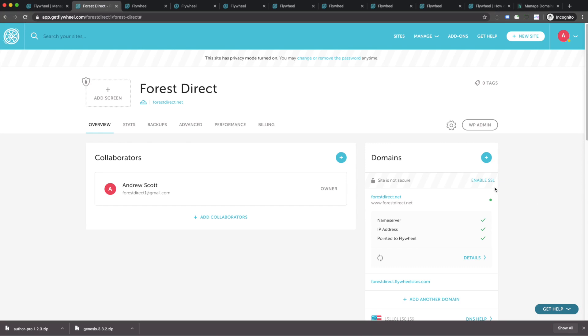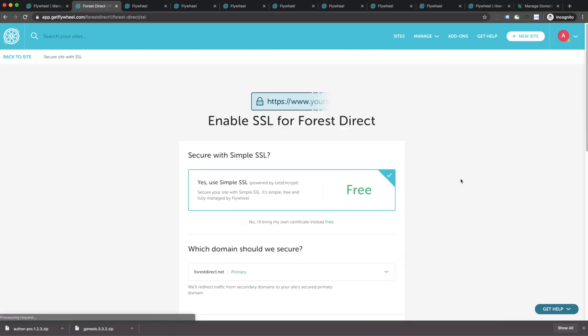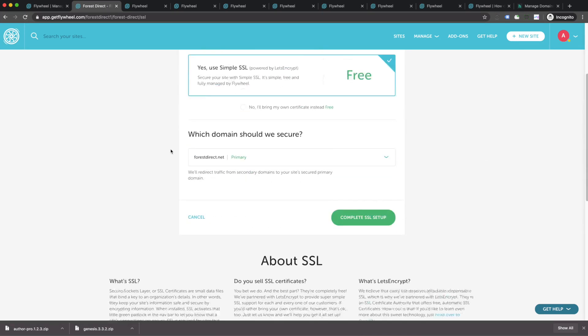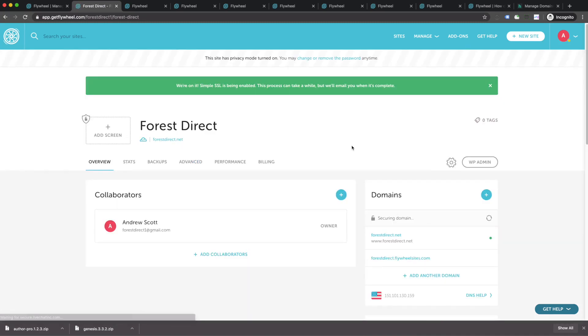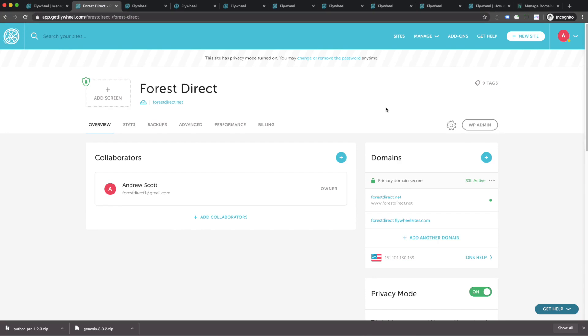Now we only have one more step. We want to make sure we enable SSL so that our site is nice and secure. Click on enable SSL and go ahead and just click on complete SSL setup. This is just going to take a couple minutes and it's going to put a nice padlock right next to your URL. Super simple. Now that our SSL has been activated, let's go ahead and turn off the privacy mode.